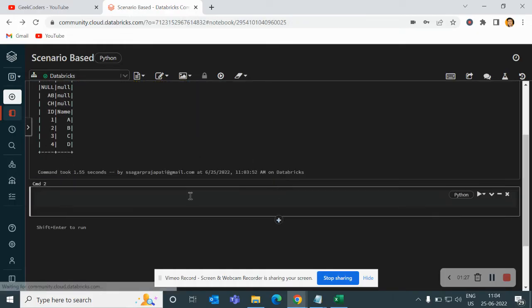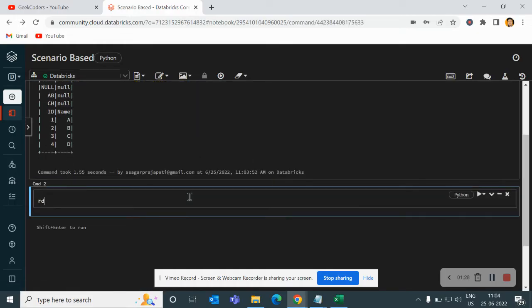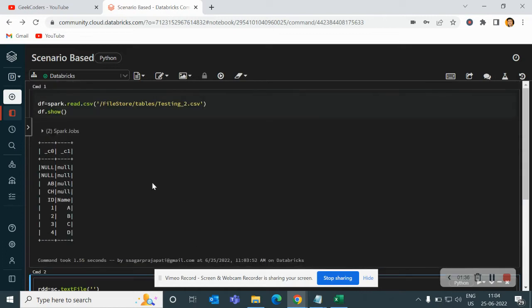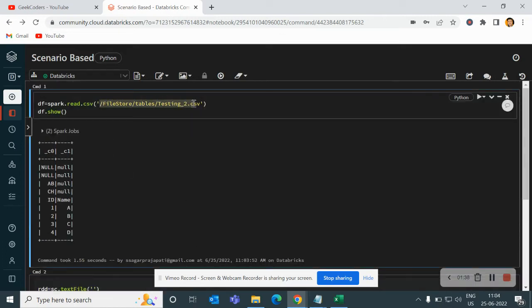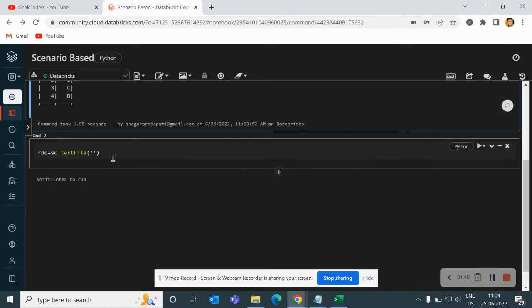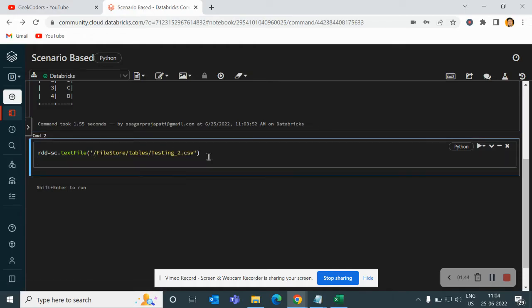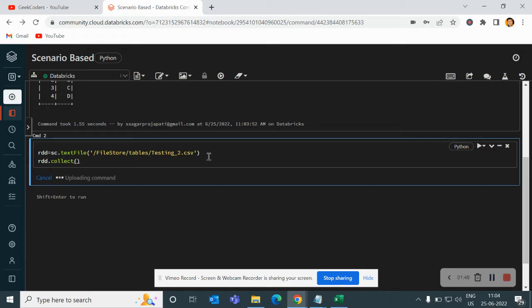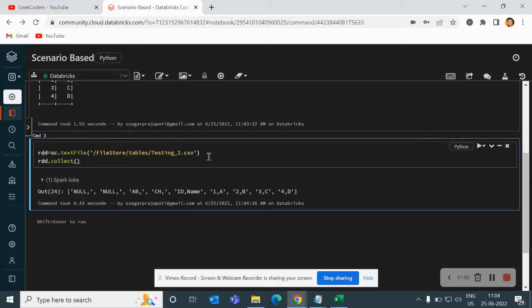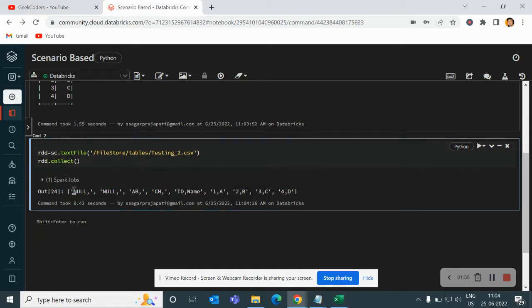So for that I will write sc.textFile and then here I pass the location of the file. It is done. I will write RDD.collect to show you the things. You can see we have data in the list format. And this is one string, second, third, fourth,